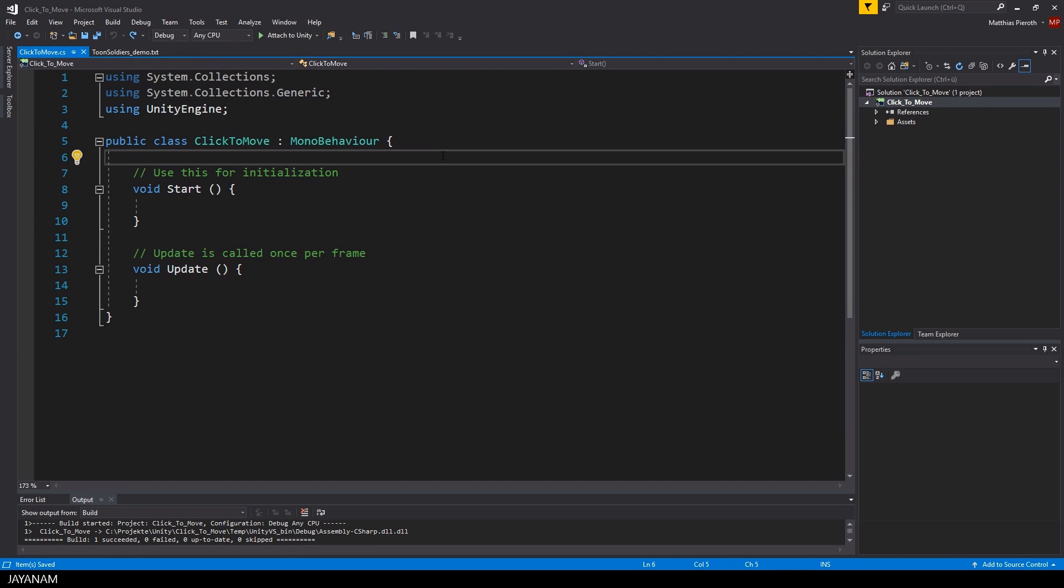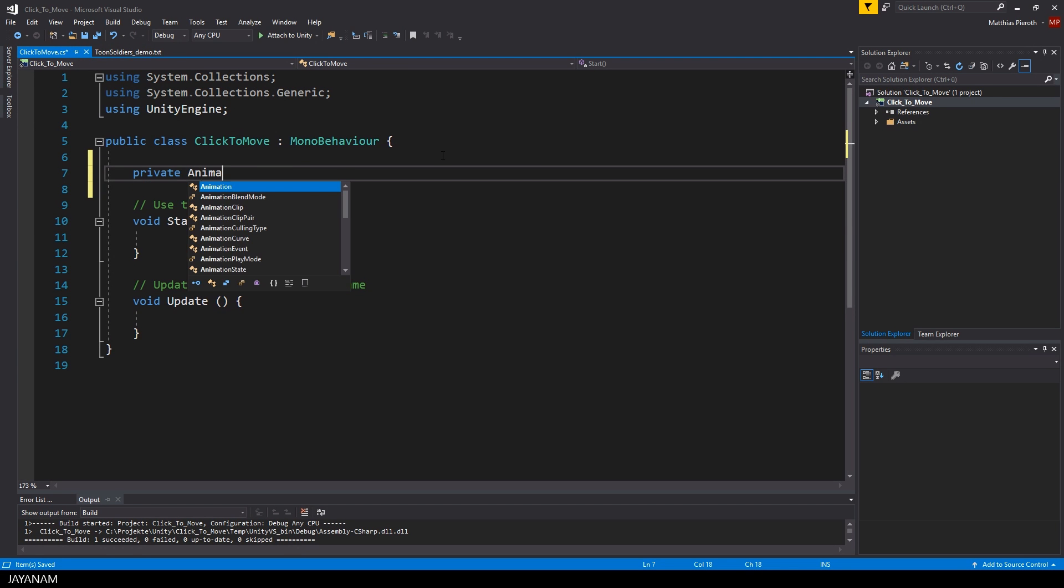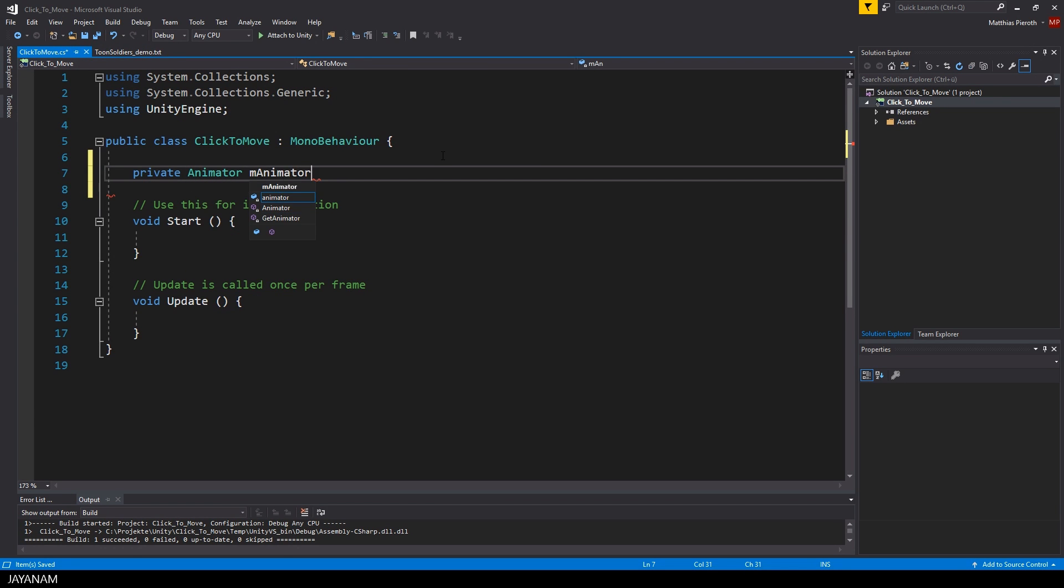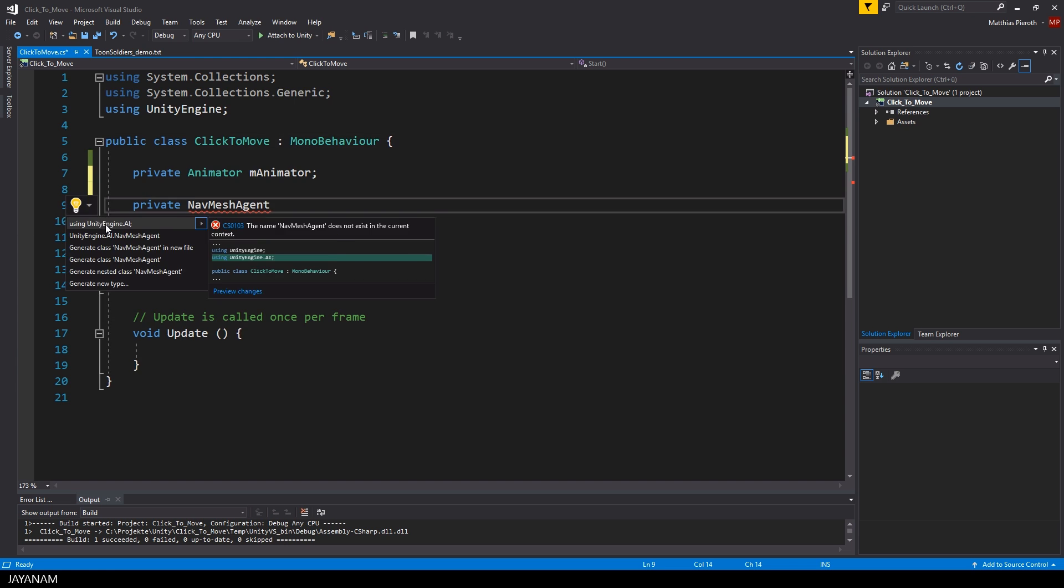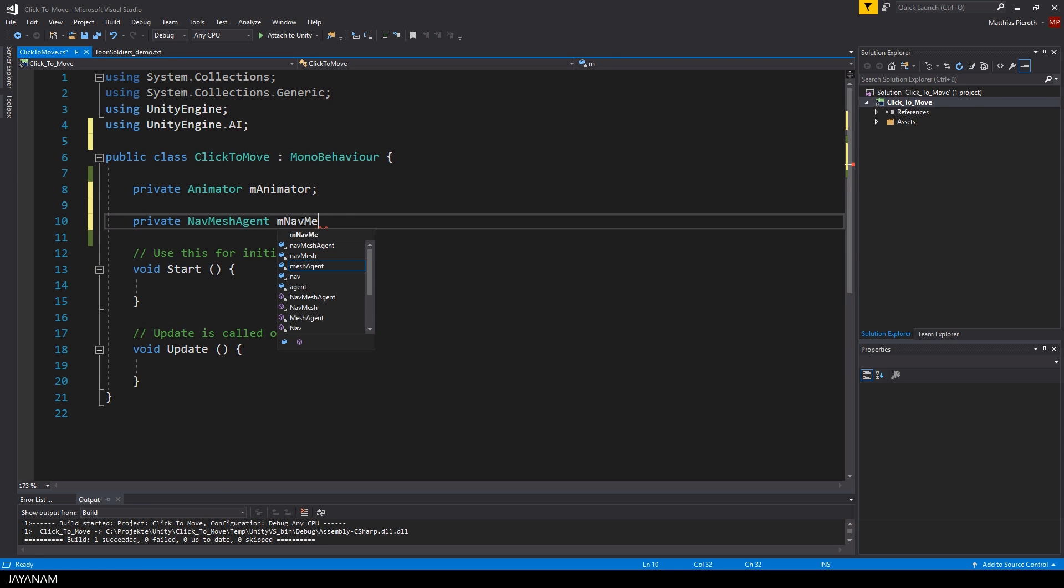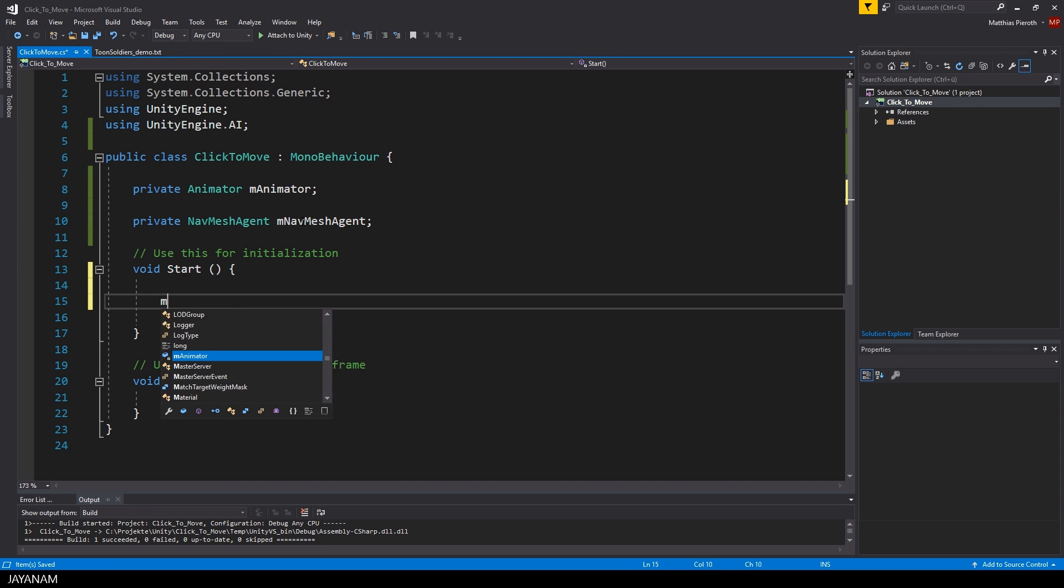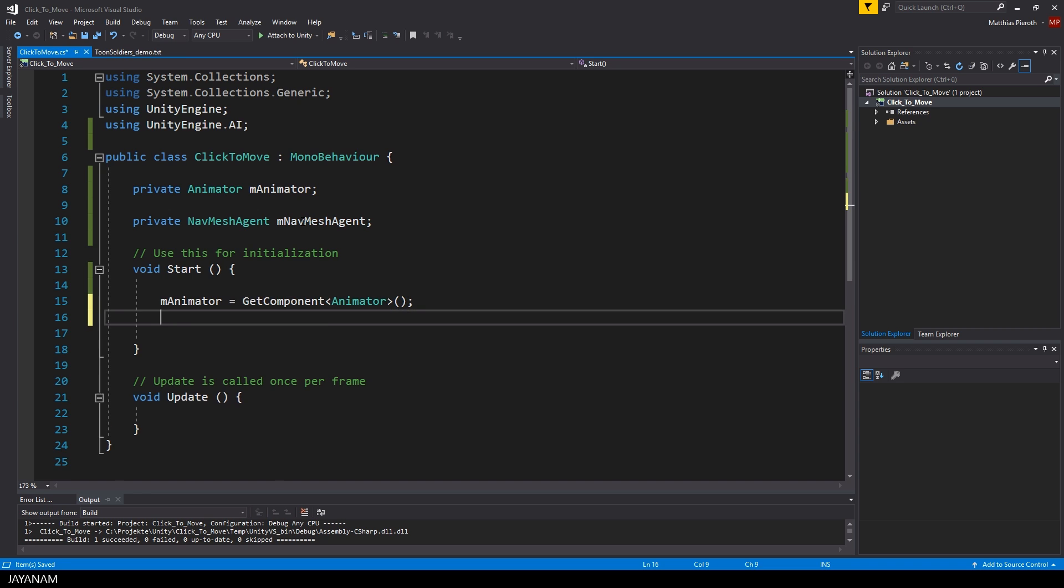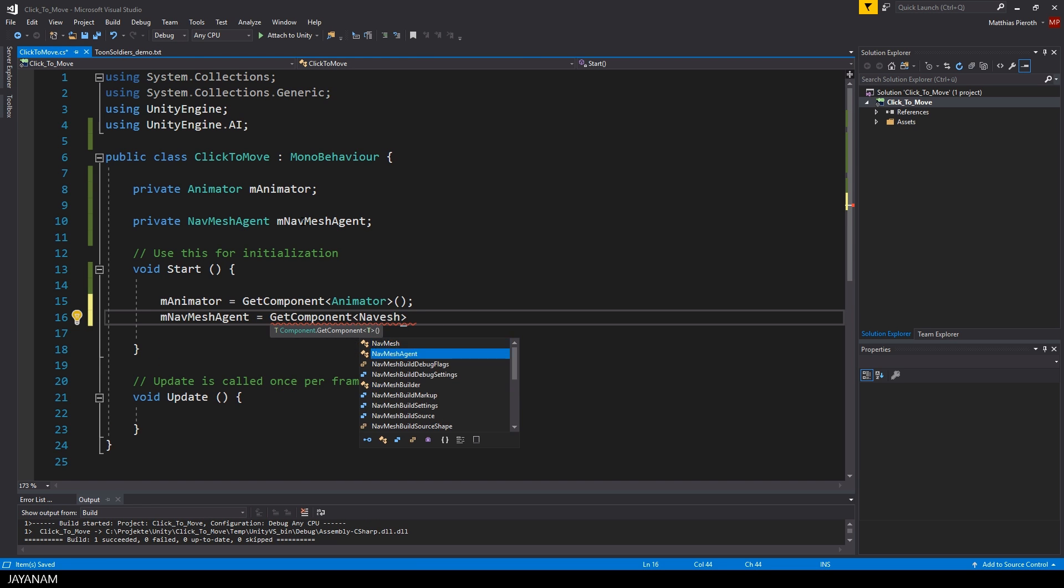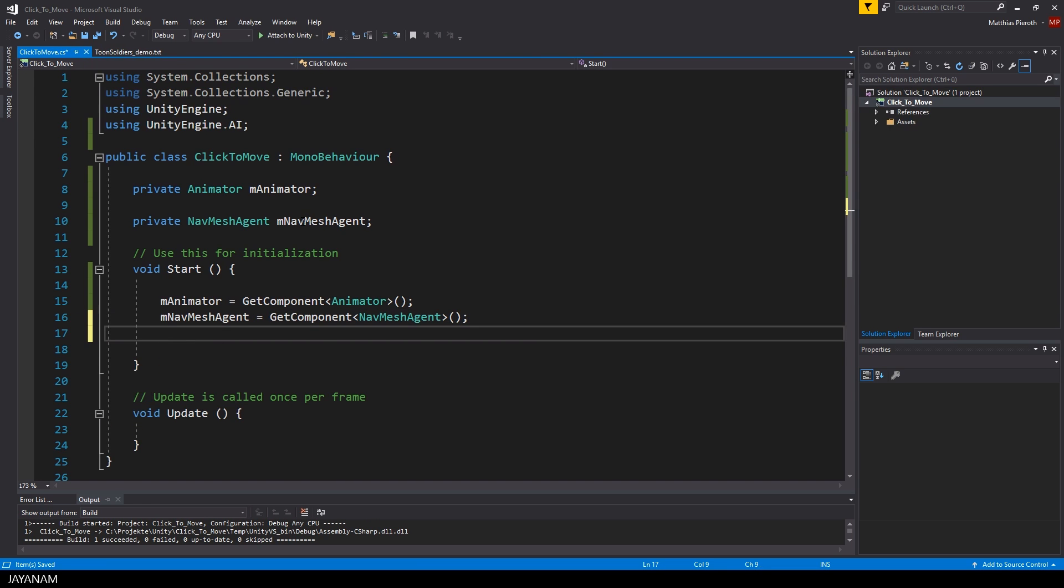In the new class click-to-move we need two member variables: one for the animator and one for the navmesh agent. We get these components and assign them to the member variables in the start method. The click-to-move logic will be implemented in the update method.